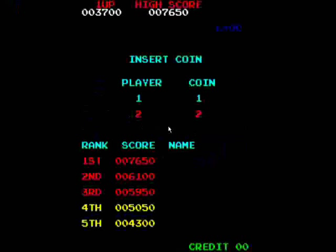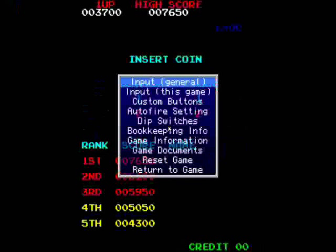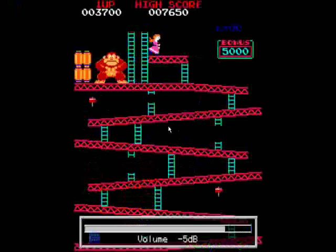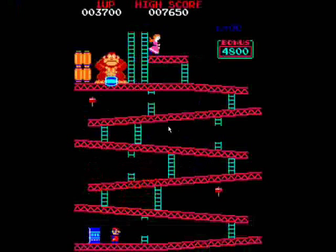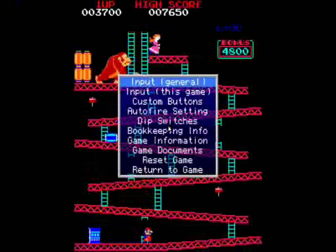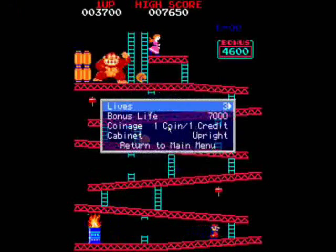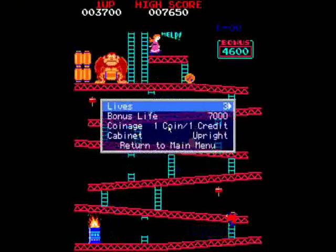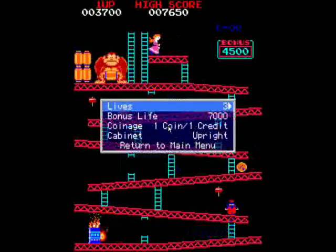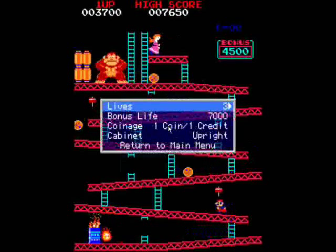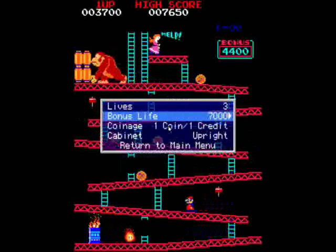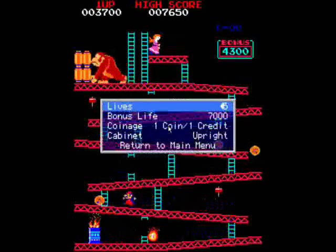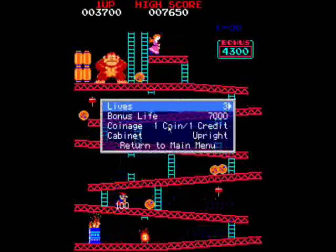Now we want to adjust some things within the program itself. By hitting the tab key will bring us some instructions. The key right above that will control the volume. So we're going to hit our tab key and we're going to look at the dip switches. Here we can change how many lives you want, when you get a bonus life. If you want to compete leave it at 3 and 7,000.